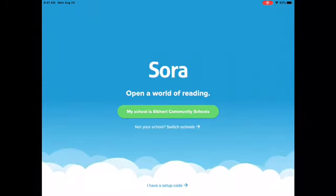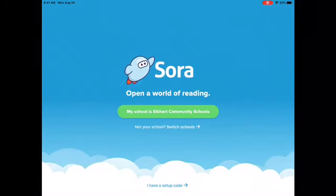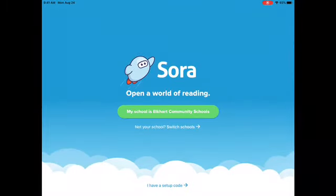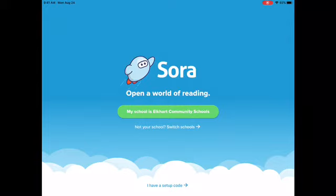When you open the app, you're going to need to search for Elkhart Community Schools. I'm going to click on the button that says Not Your School, Switch Schools, and search for it so you can see how to do it.